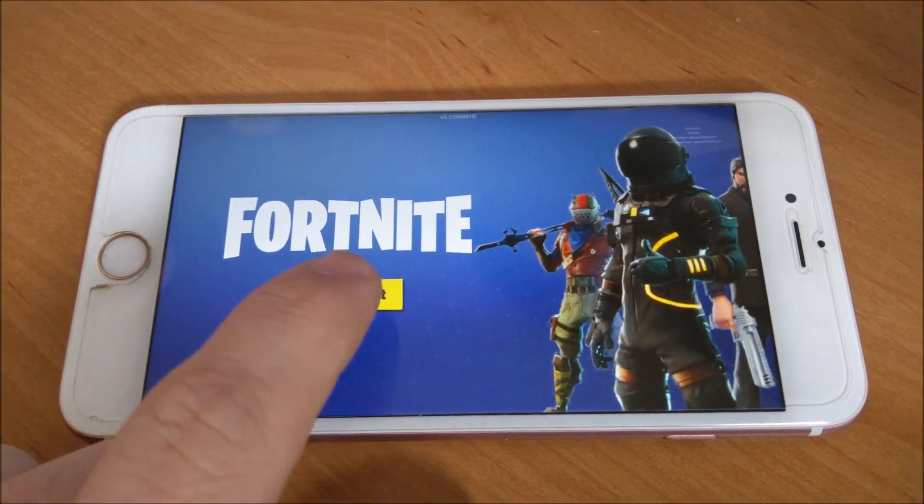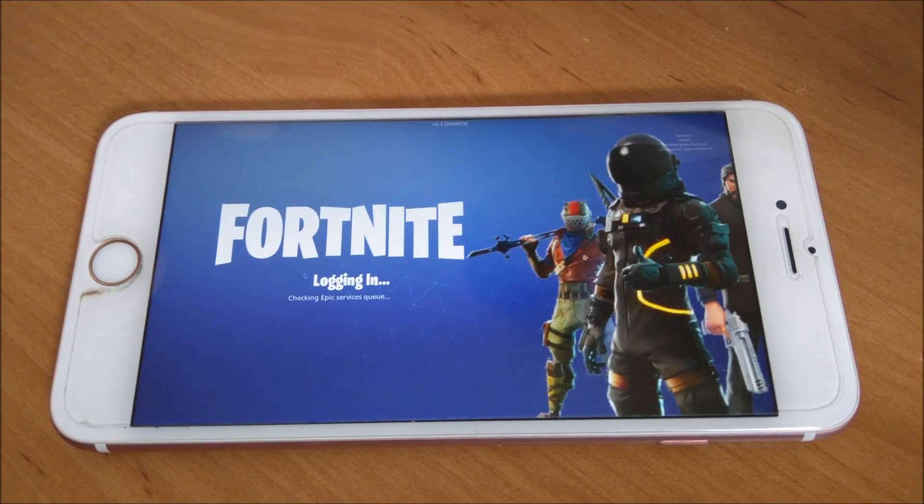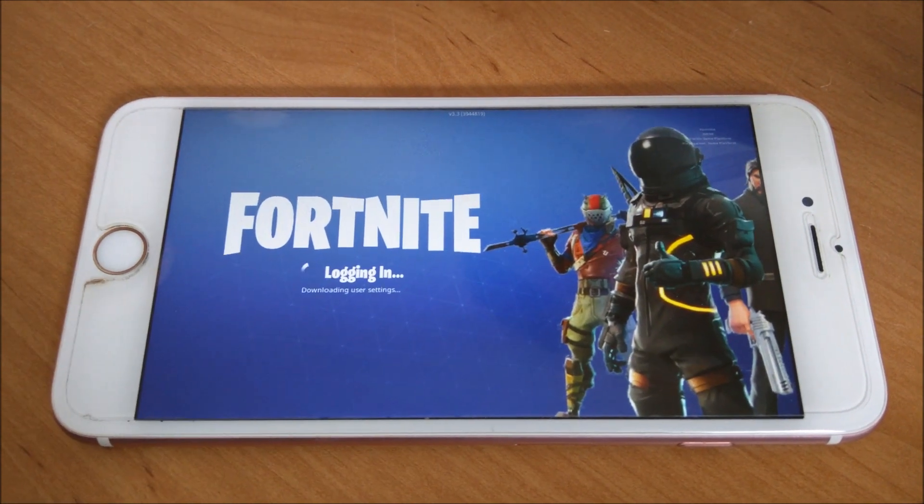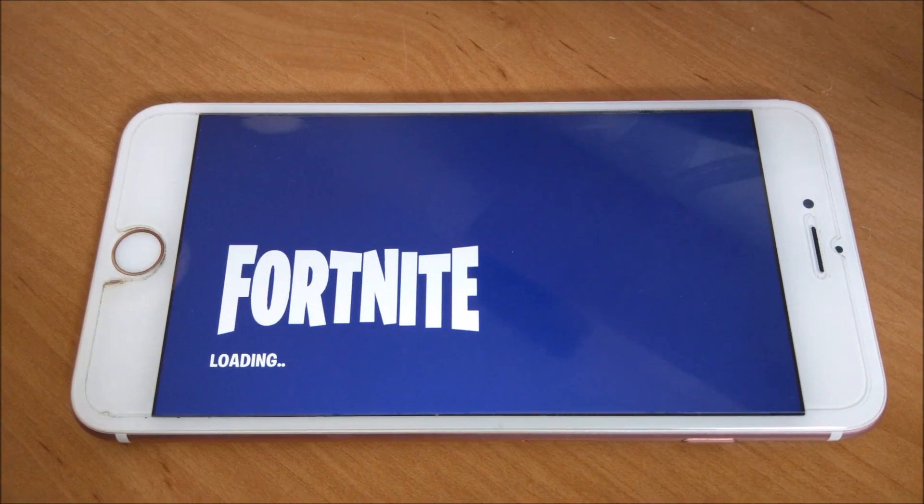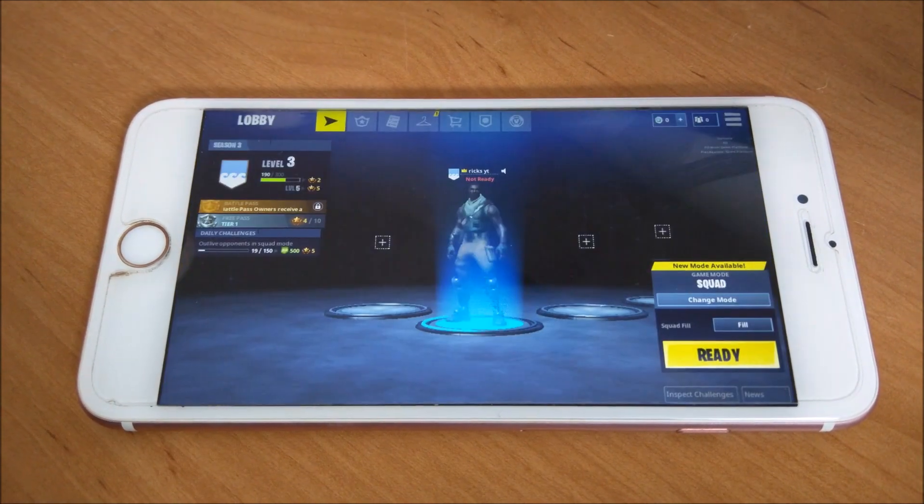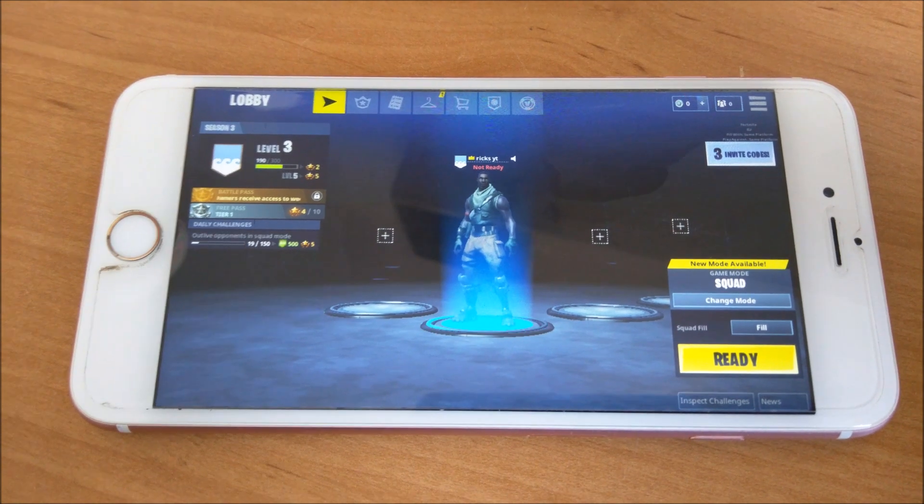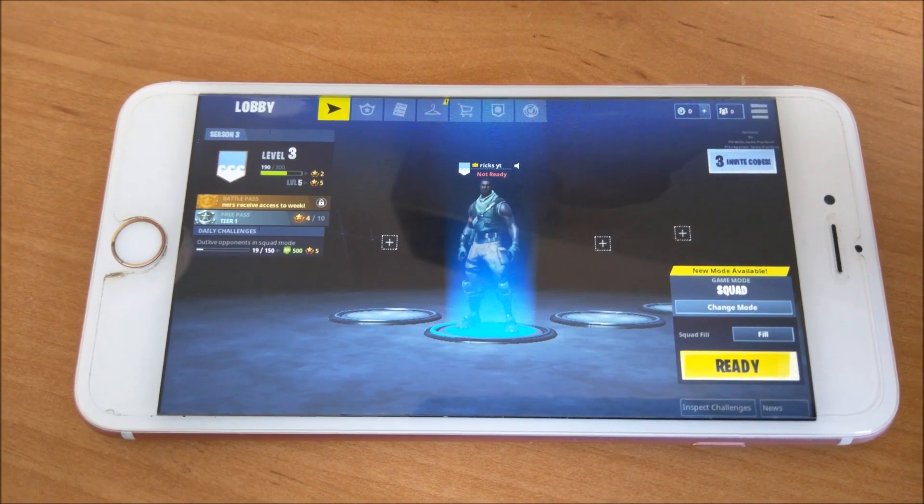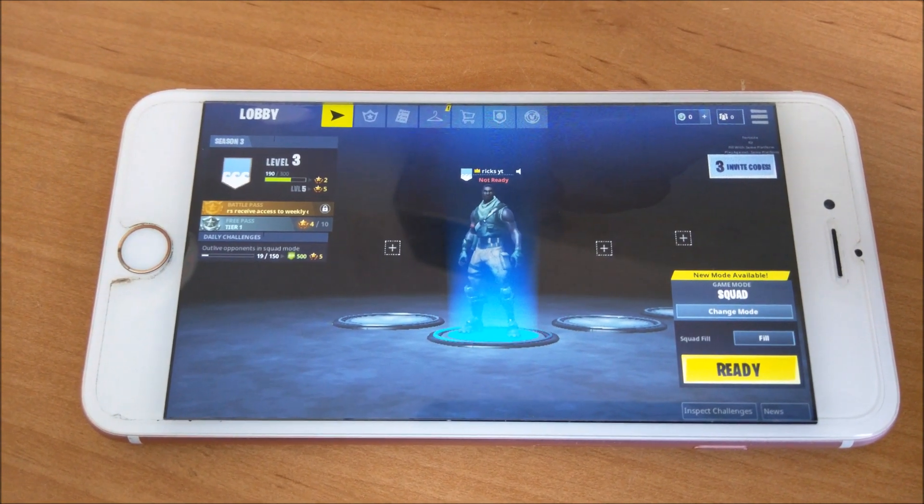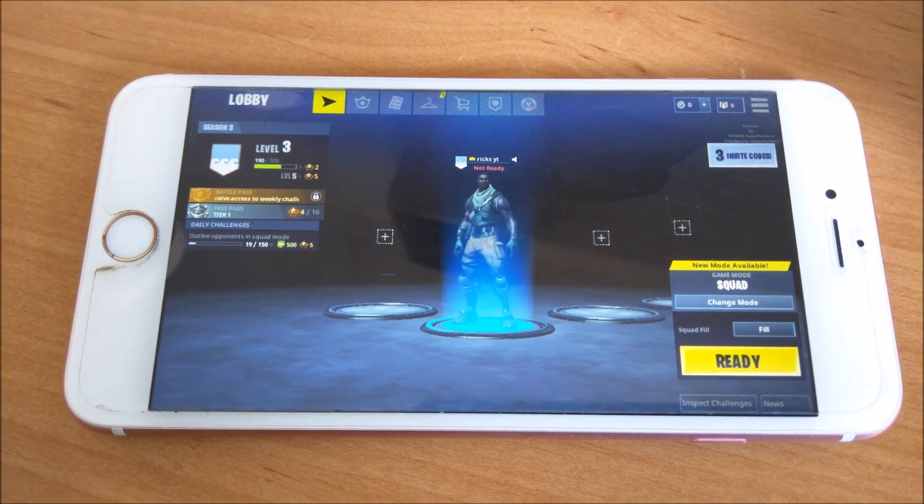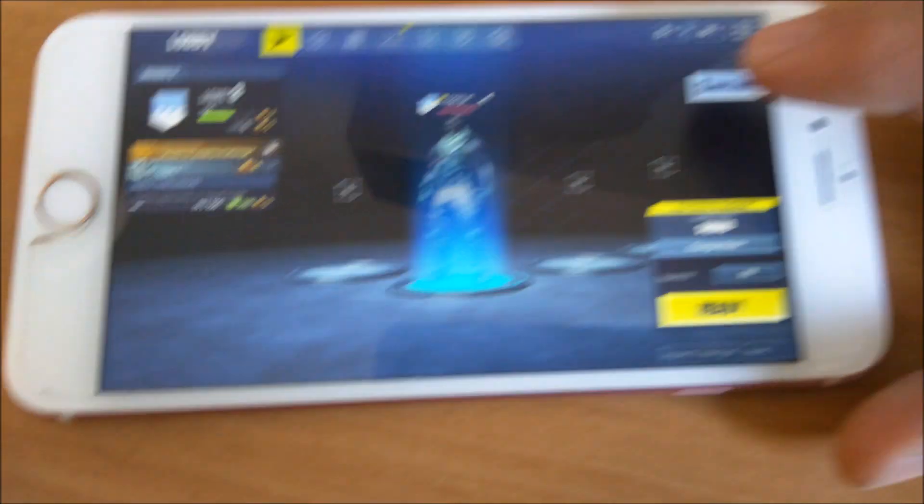First off, load up Fortnite, tap start, and once you're in the lobby, you'll see at the top right hand corner where it says free invites. Press that.